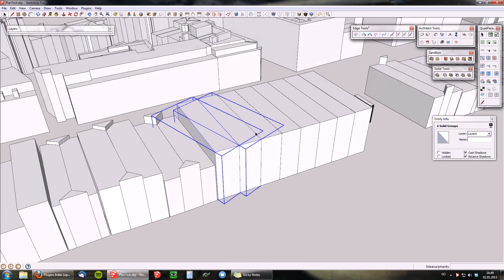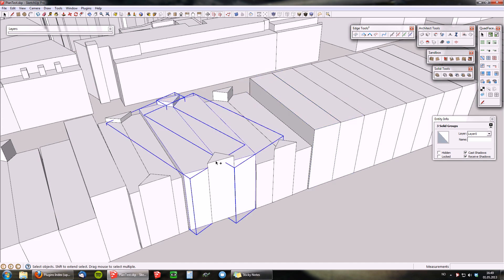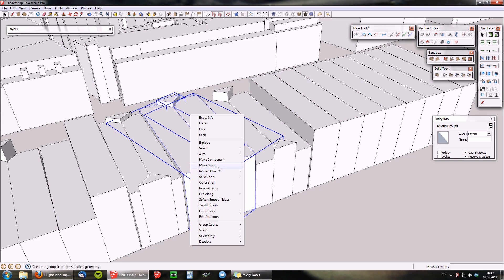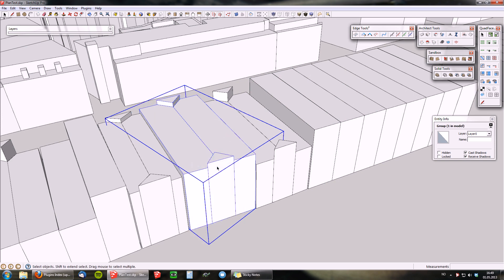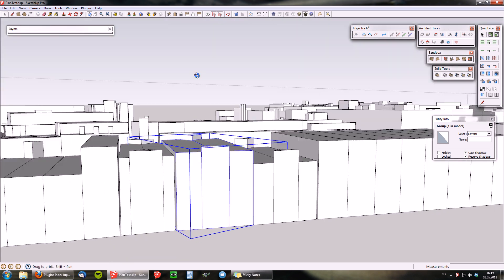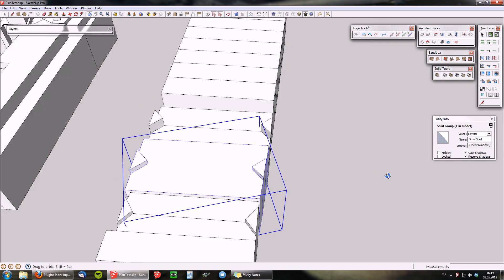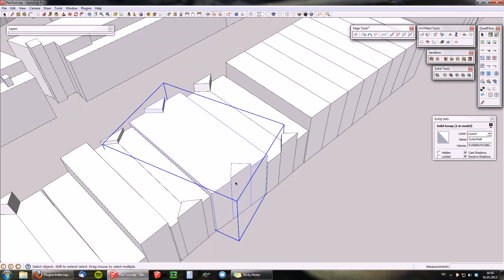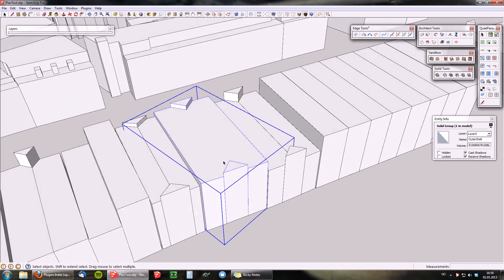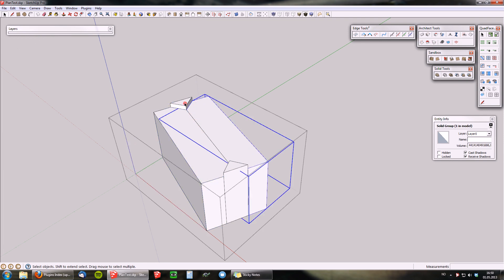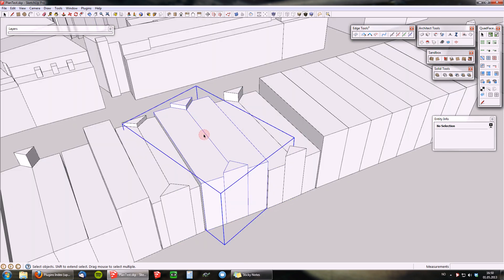We can do that by selecting all the groups that make up one building and making a group. I could use solid tools to turn that into one solid, but that removes the little edge that went right across there, which is clearly not what I want — so undo that. This is still a group with all the parts.